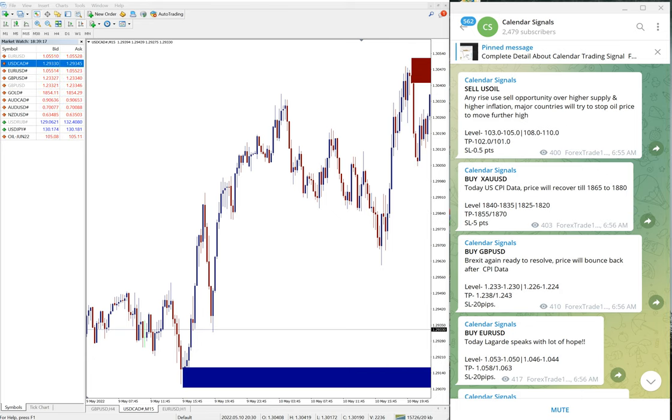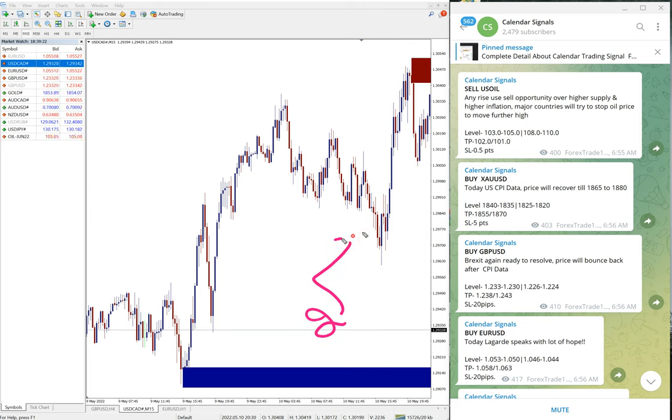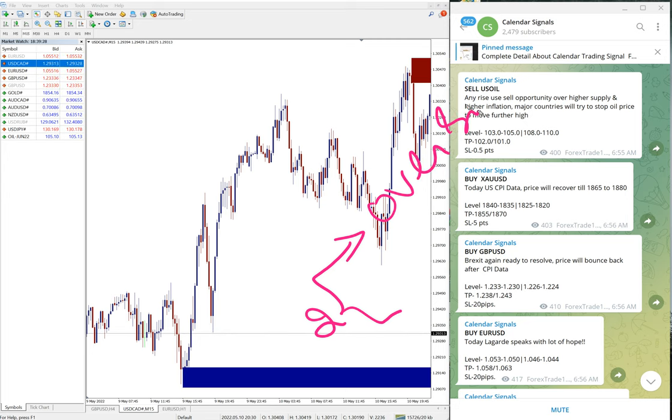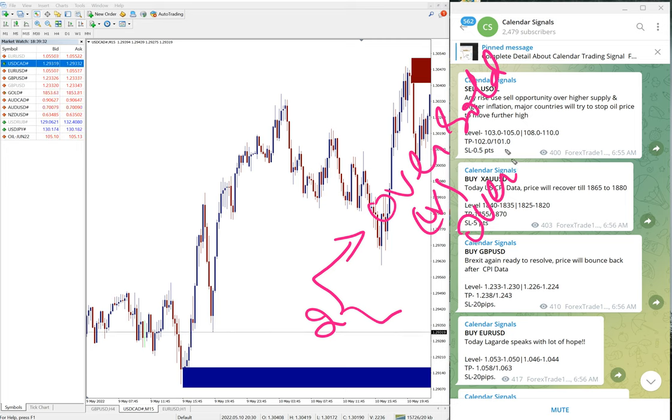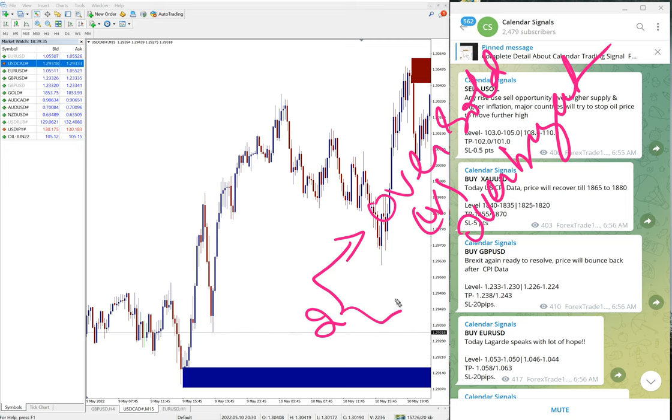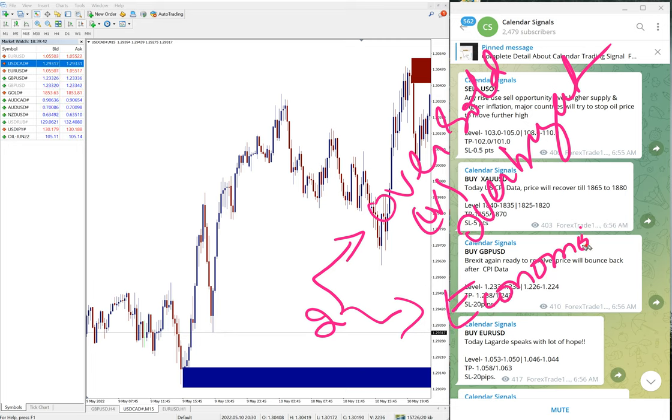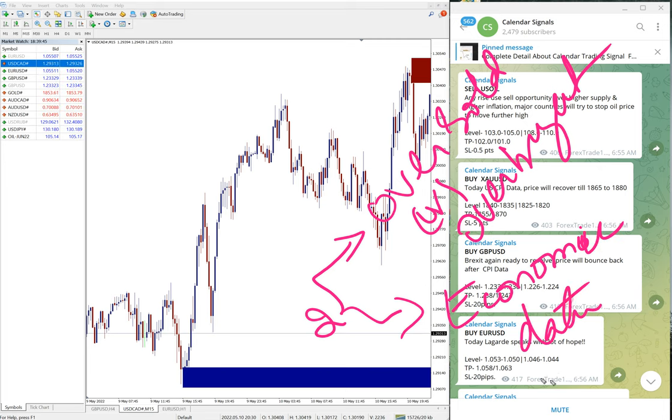Calendar signals are based on two aspects we consider. One is oversold or overbought conditions, and the second aspect, which is more important, is economic data or news.